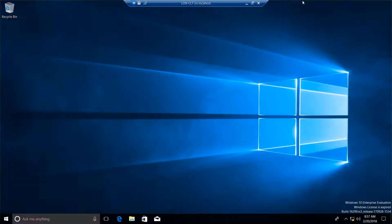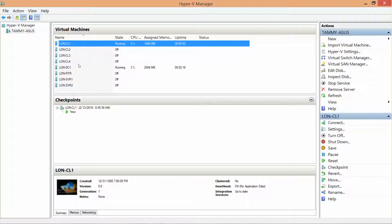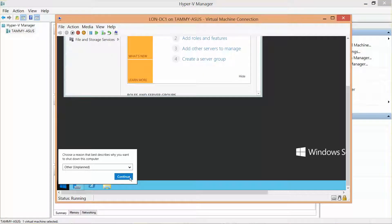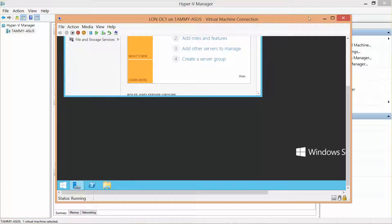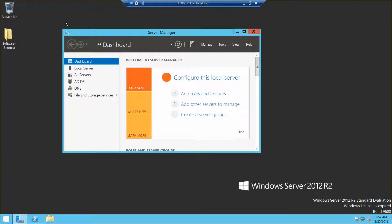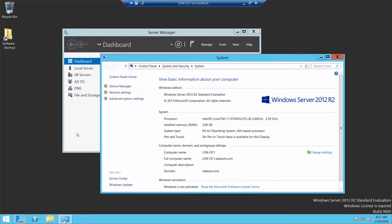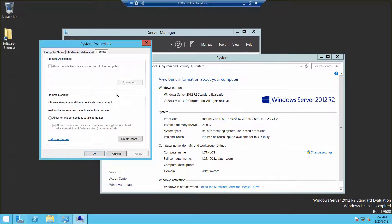Now we're going to minimize and log on to DC1 as a datum administrator. Here's my DC1. We're going to go into system on this machine as well. I'm going to right-click, go to system, and again go into remote settings. Then I'm going to allow remote connections on this computer and click OK.